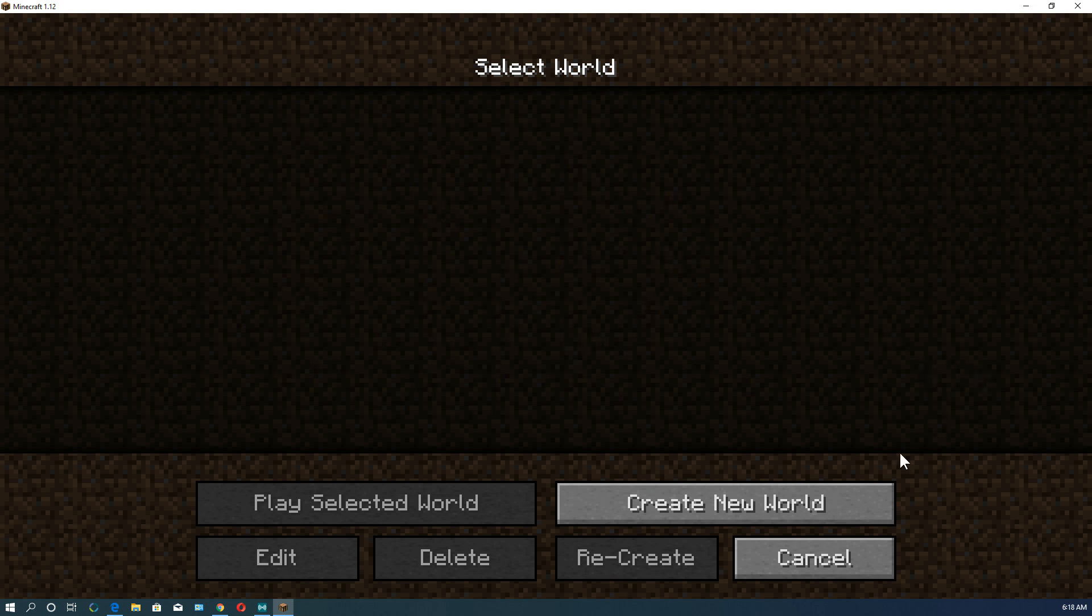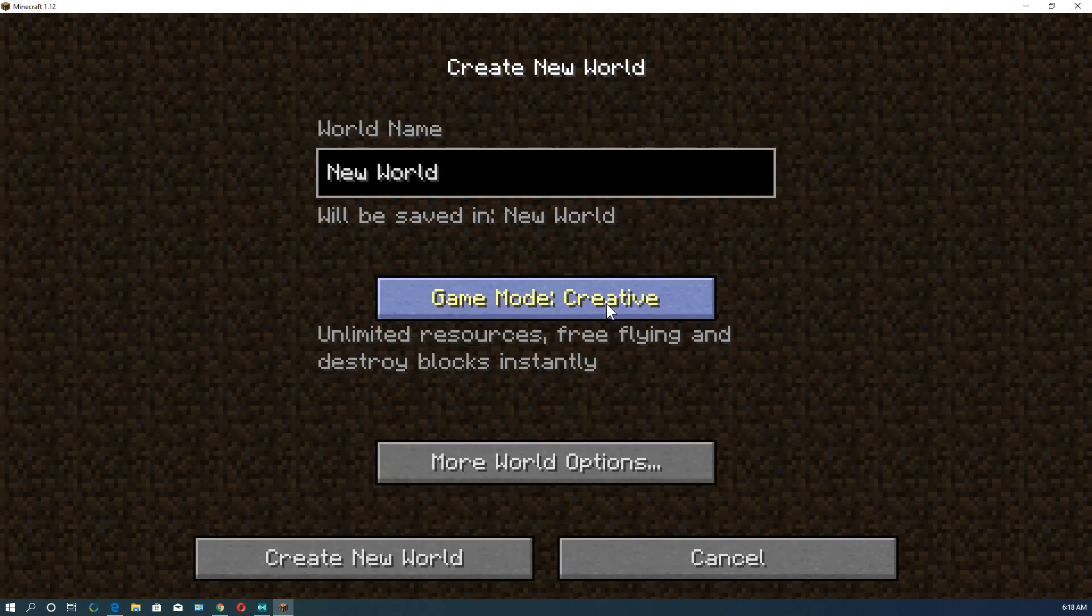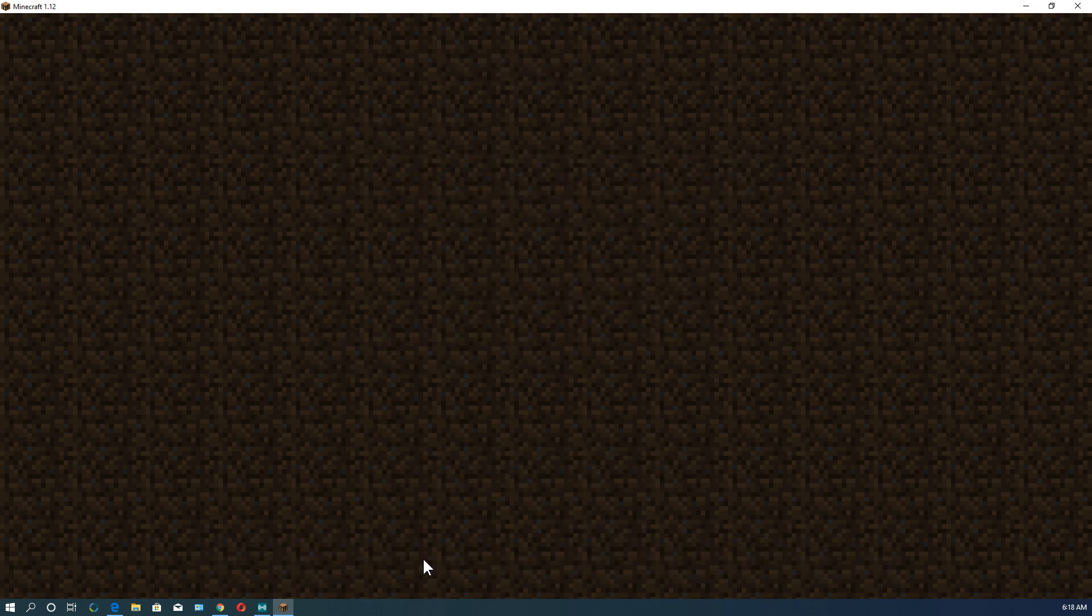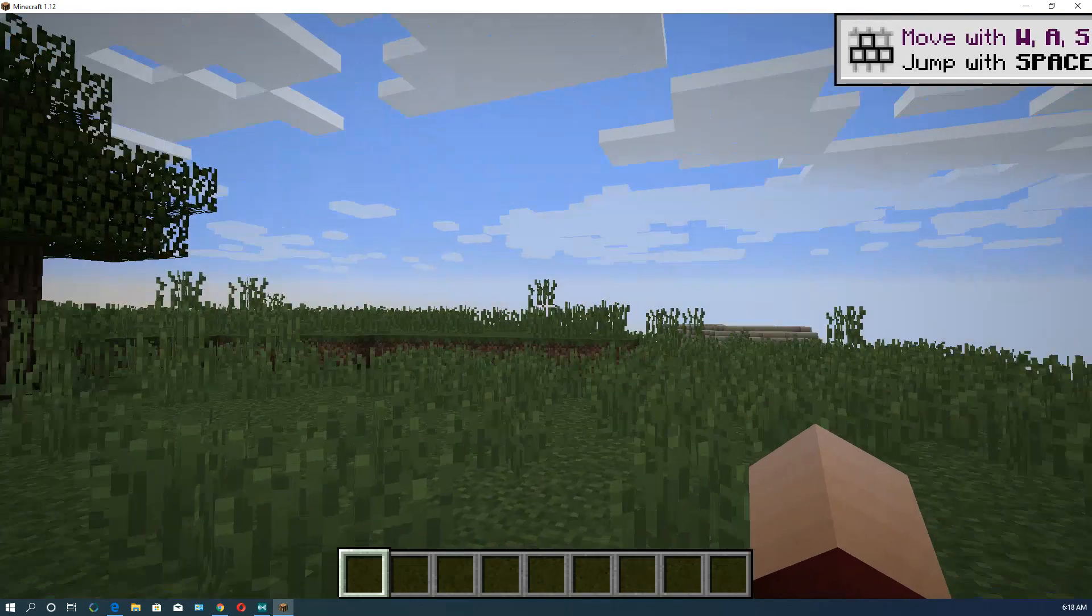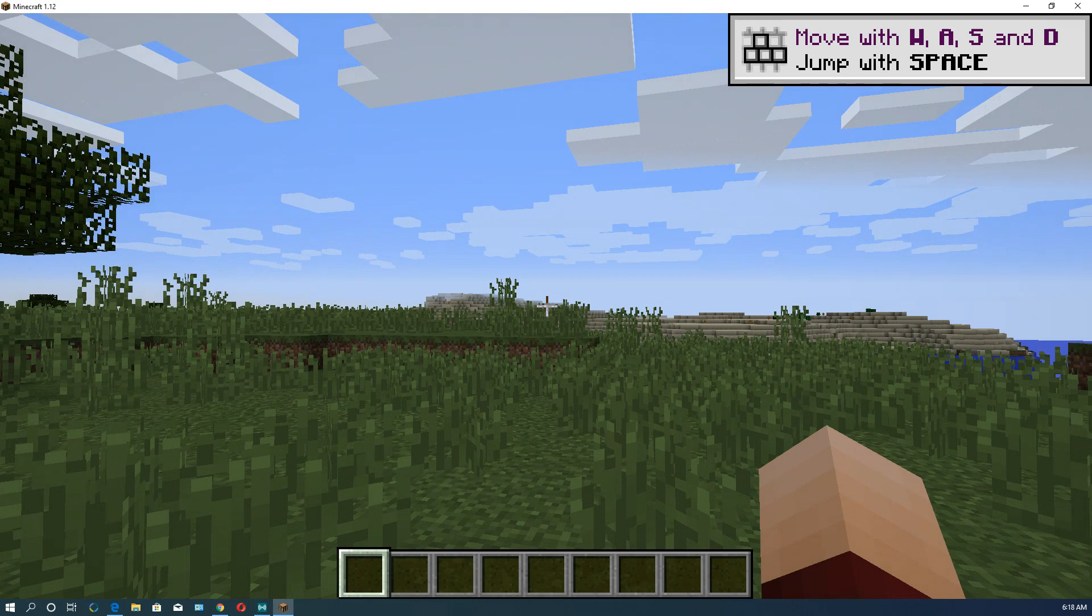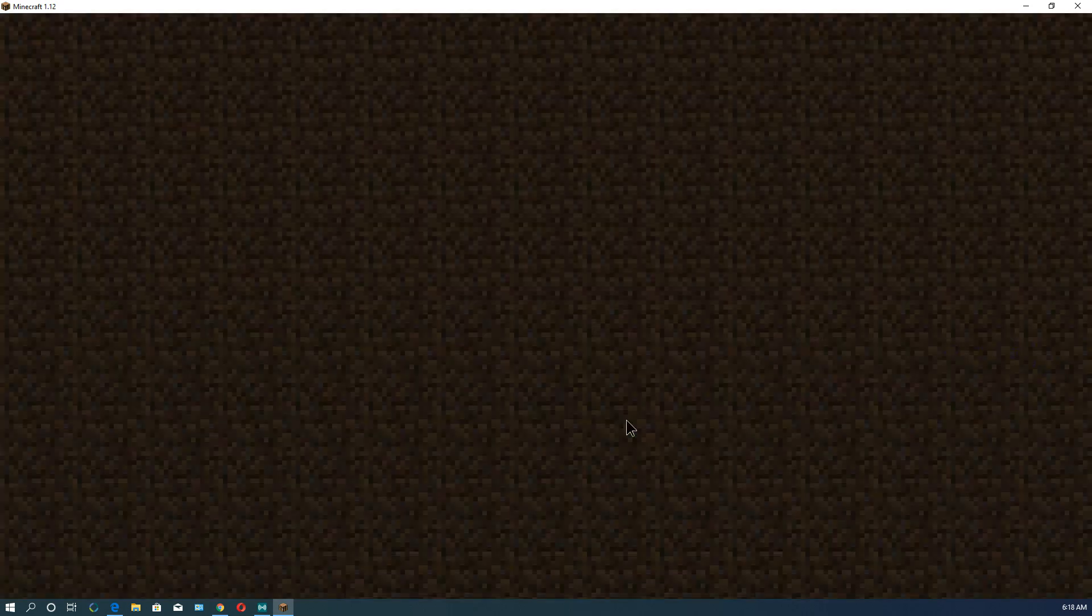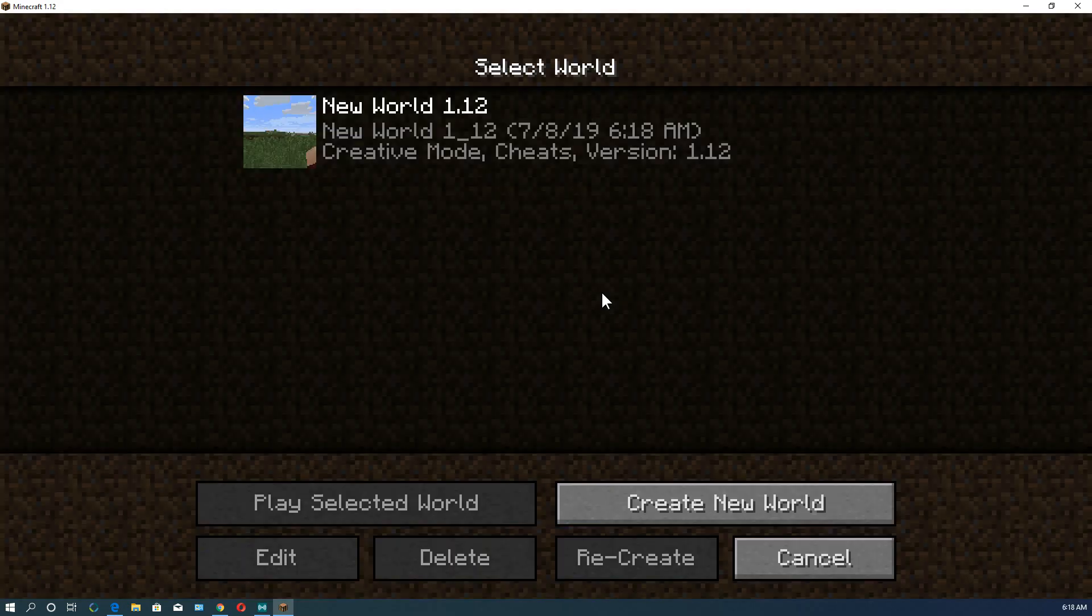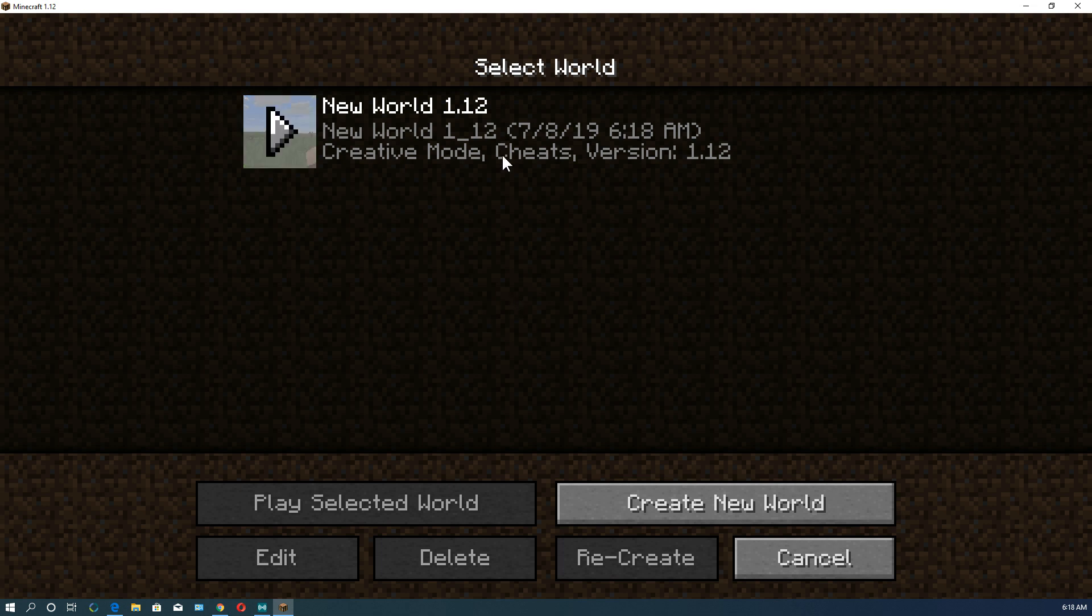So now we're going to go to create new world. We're going to change it to creative. And we're going to go new world 1.12. And we'll go create new world. Here's 1.12. If we hit escape out of here and go save and click to title and go back in again, you'll see that it's created that world right here. And so we have it. Just as it should be.